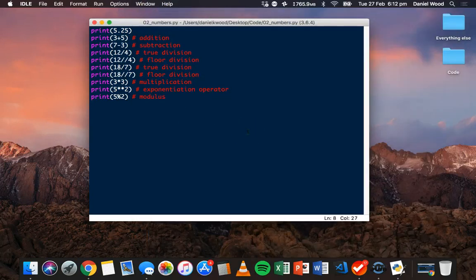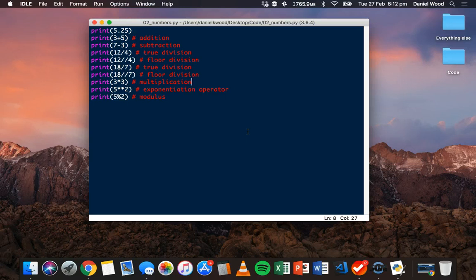So that is basic numbers and math in the Python programming language. Thanks for watching.